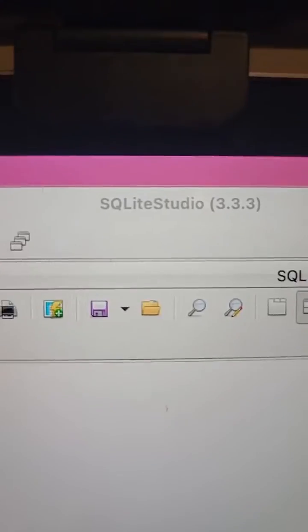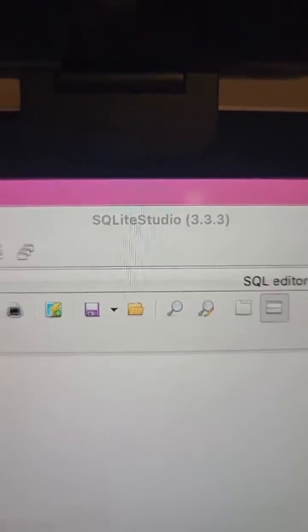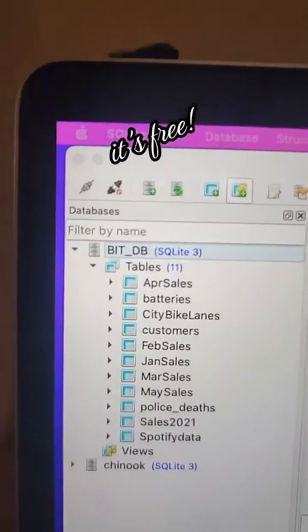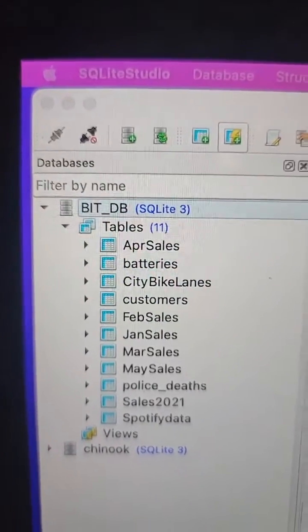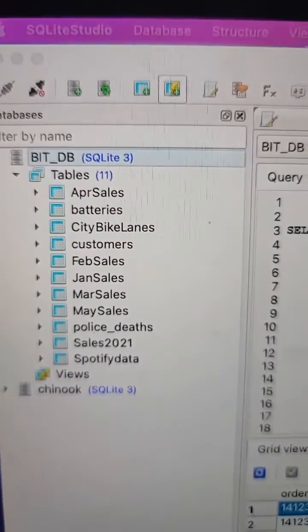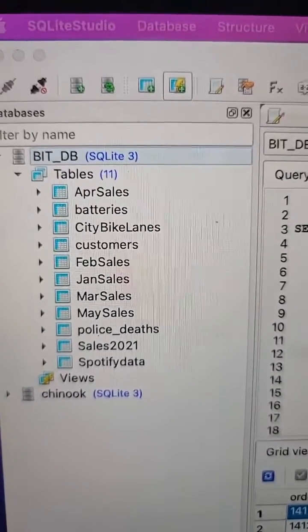So let's go look at what some SQL code actually looks like. This is a program called SQLite Studio where I've created my own database called BitDB, and I've put a bunch of tables in it.